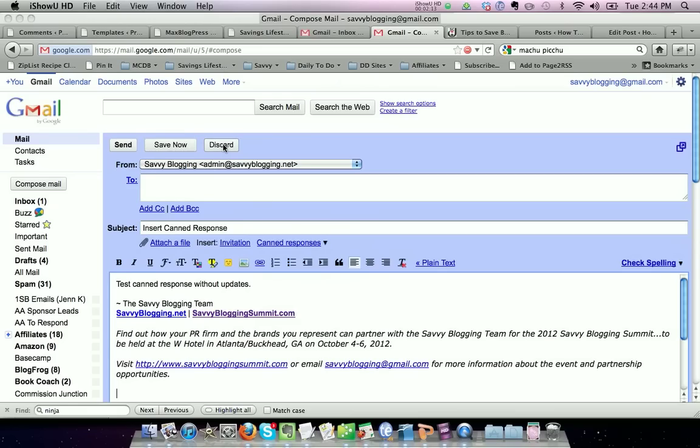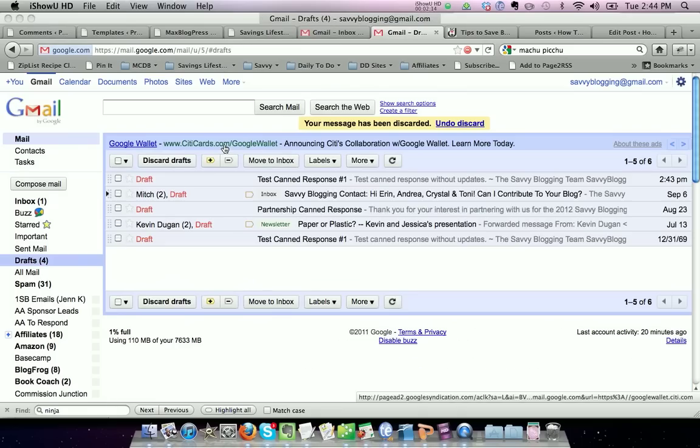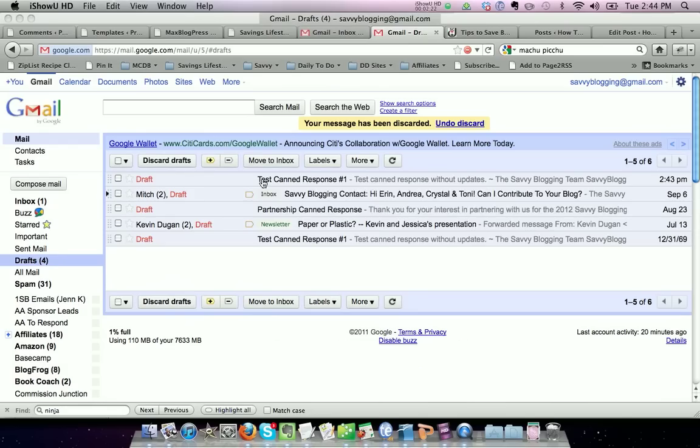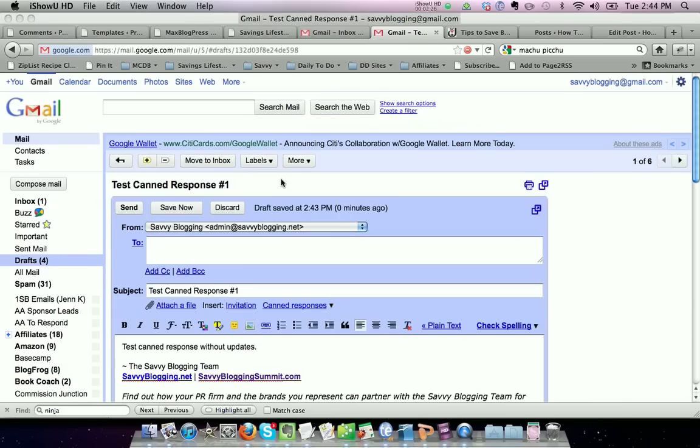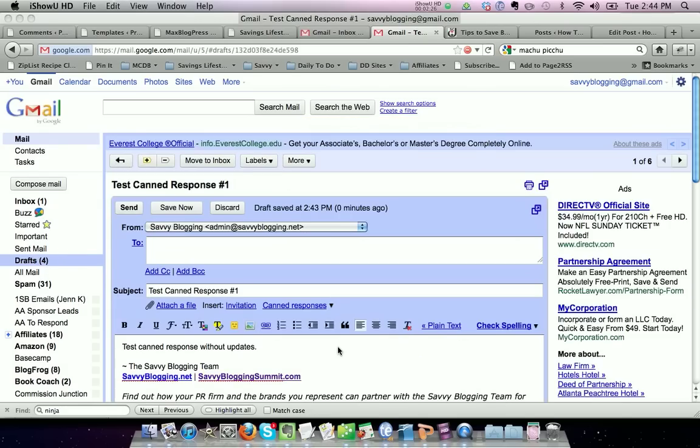I'm going to discard this because I don't want to save it. I want to show you another example for how to edit your canned responses. Go back into your draft section where you saved that canned response and let's open it.